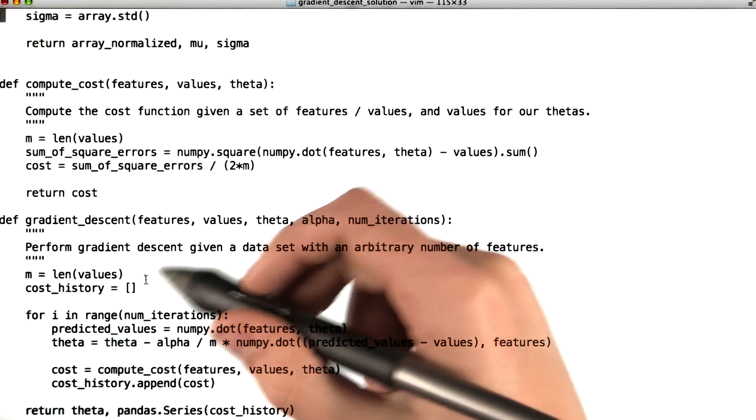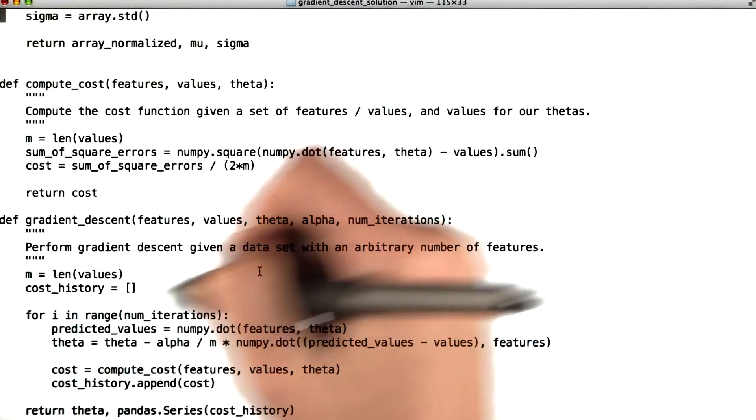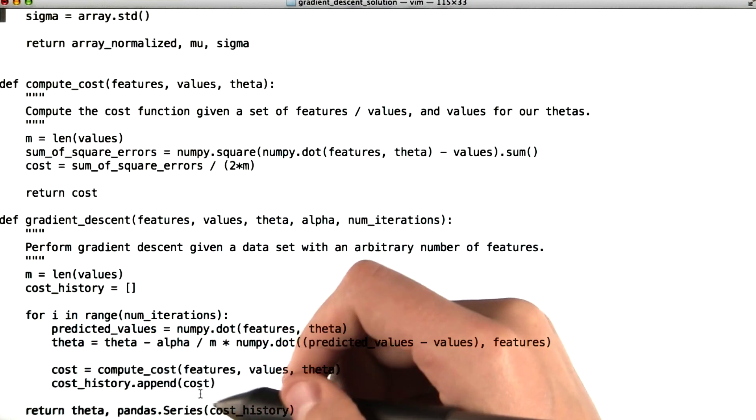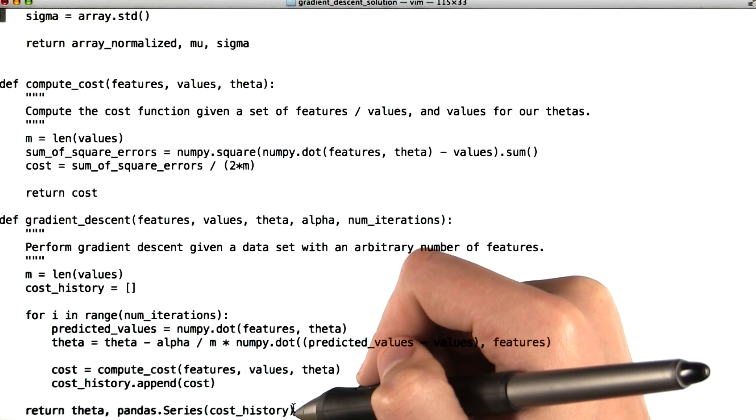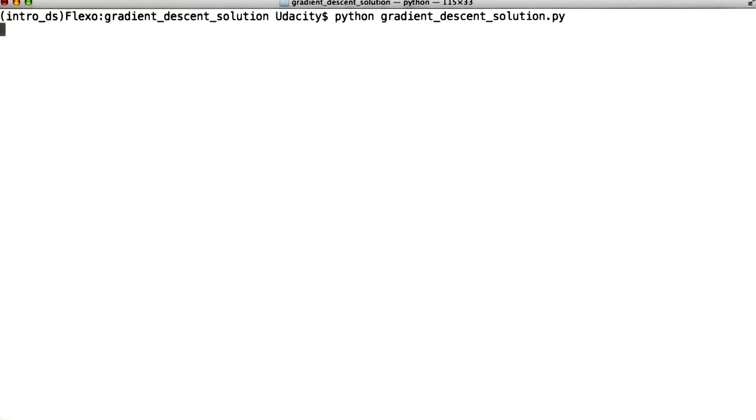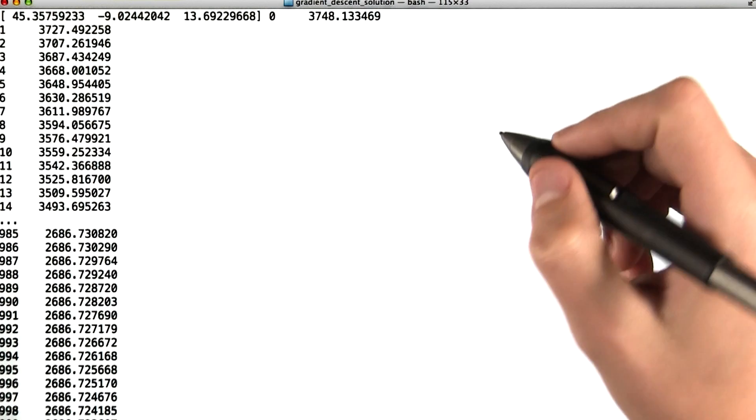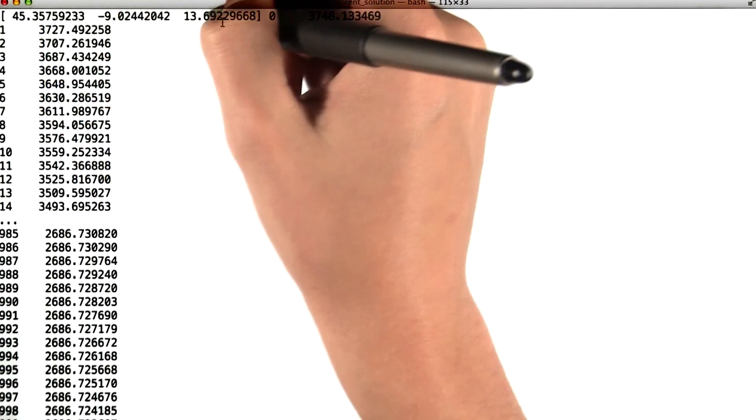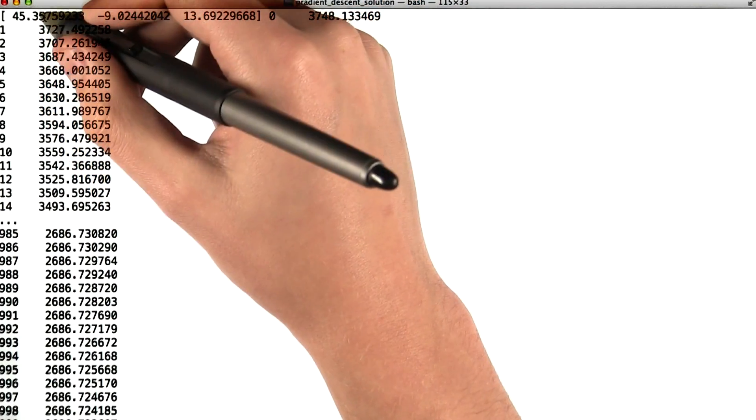And once we've done this a number of times equal to the number of iterations, we'll not only return our final set of thetas, but also the entire cost history. You'll see that if we run this function, we get this array, which are our theta values, about 45, minus 9, and 13.